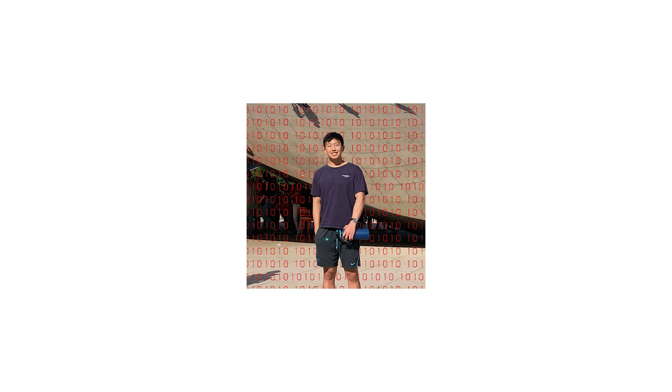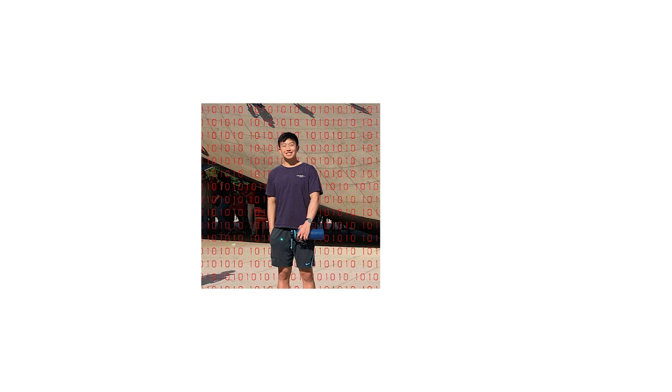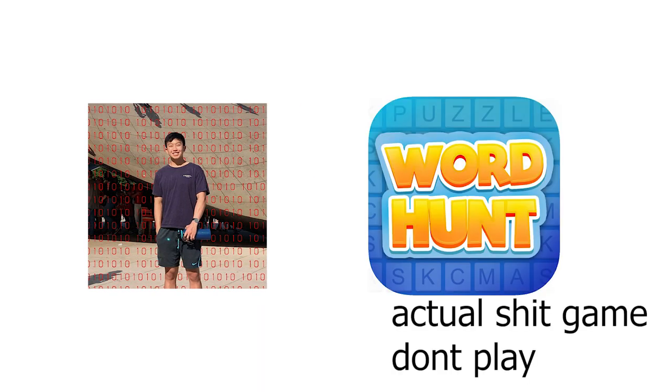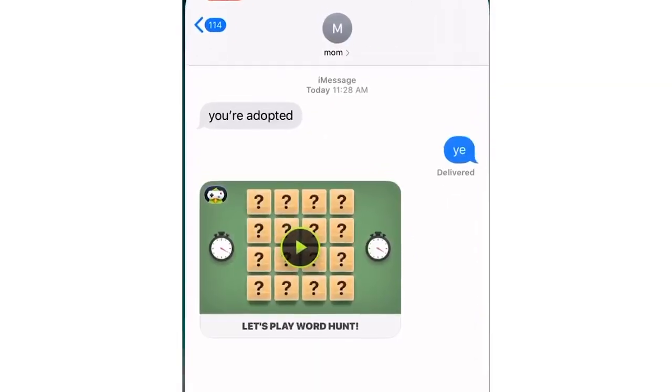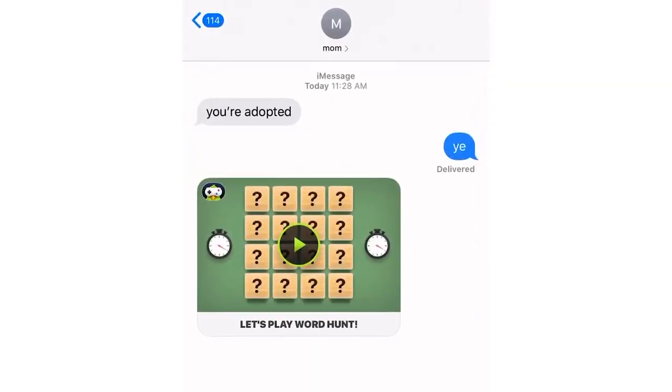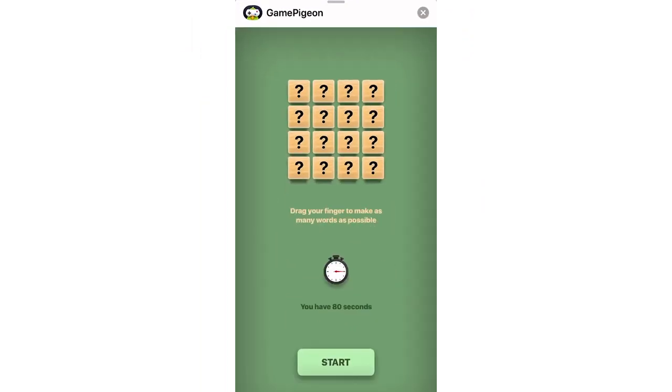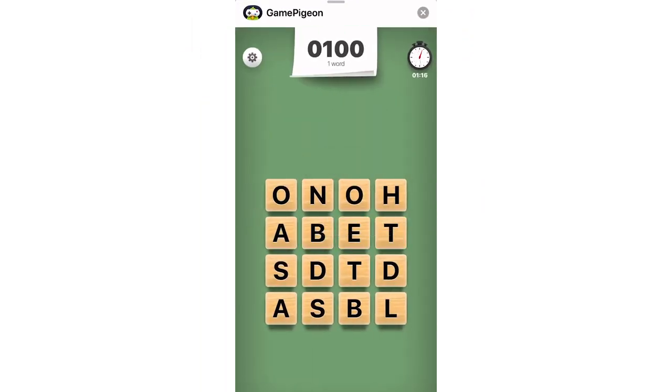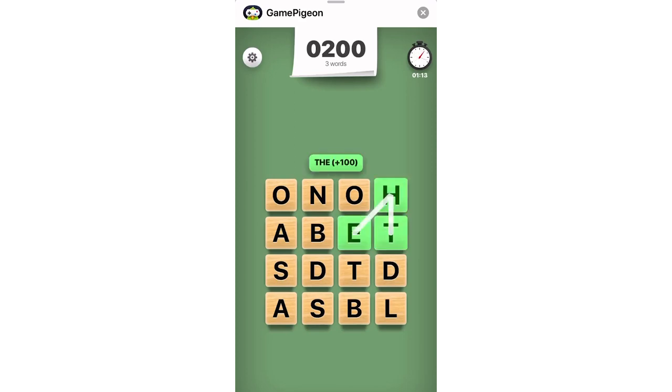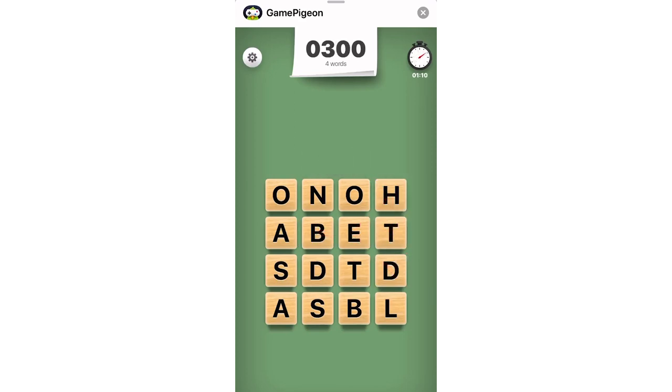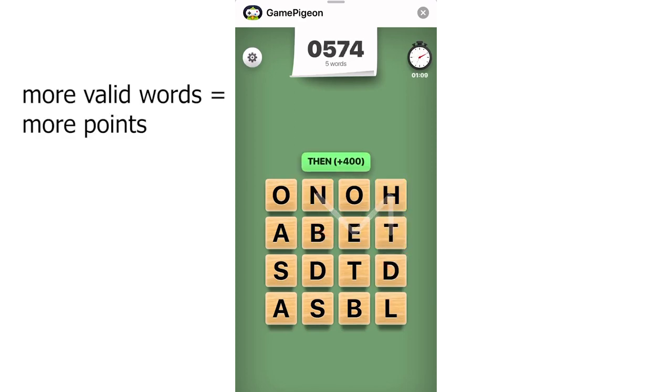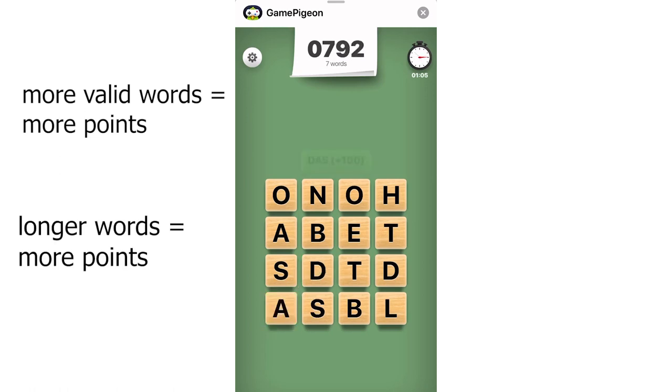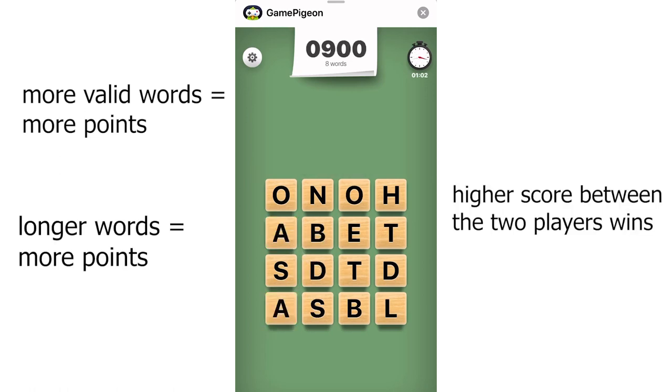Today we're going to be talking about a game that's pretty popular right now called Word Hunt. It's an iMessage game where you're given a board of 4x4 letters and you drag your finger along to make as many words as you can in under a minute. The more words you make and the longer they are, the higher your score.